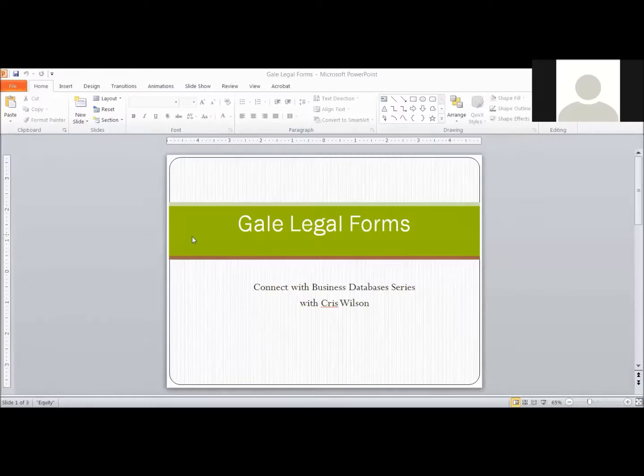Hello, everyone. My name is Chris Wilson, and I'm going to be the host of today's program. Today we are talking about Gale Legal Forms, and it's part of our Connect with Business Databases series. While we're talking today, you can see this from the screen and ask questions. We are going to be working with Gale Legal Forms, and unfortunately my PowerPoint isn't working too well today, but we're going to do the best that we can.